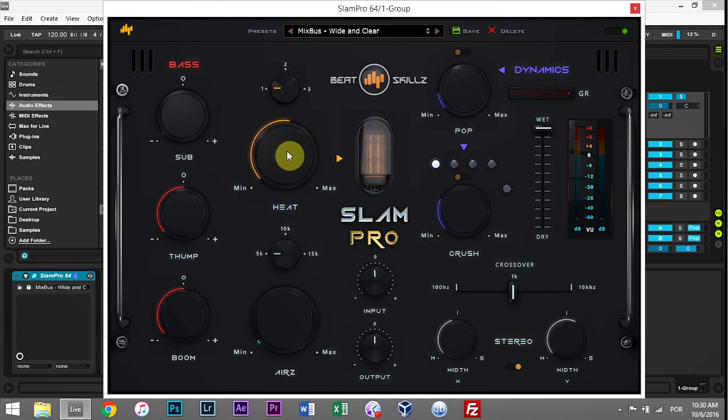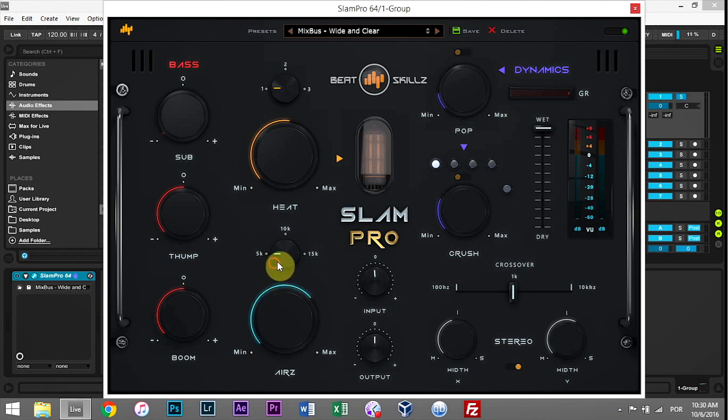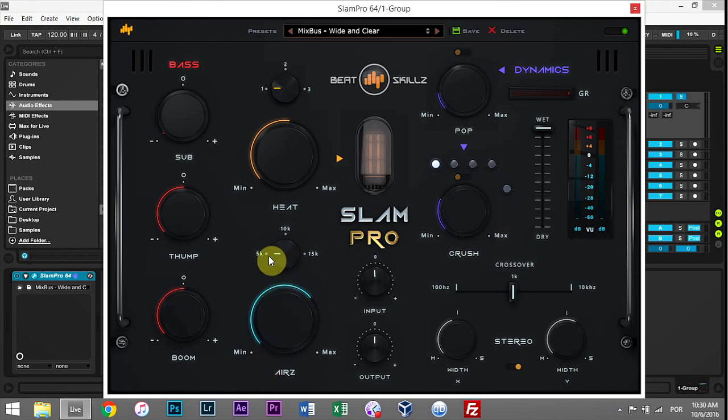The Airs module down here is for adding sparkle and shine to the higher frequencies. You can choose at which point this is engaged, so from 5kHz, 10kHz, and 15kHz.